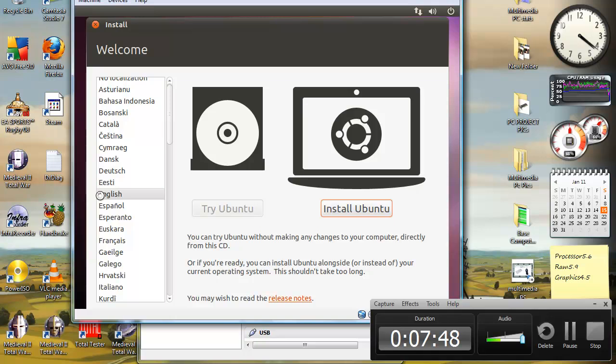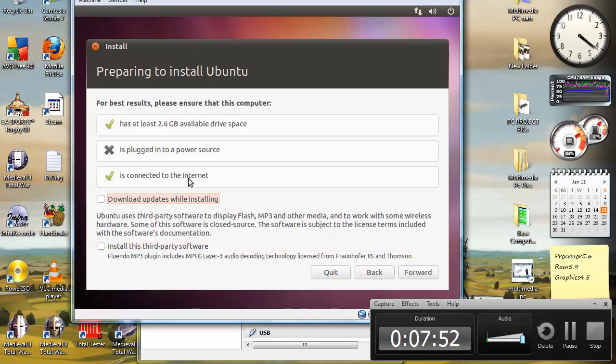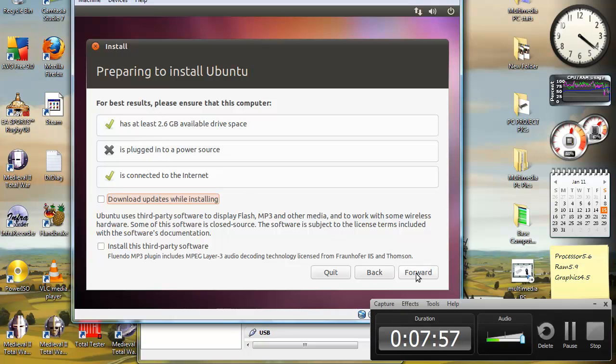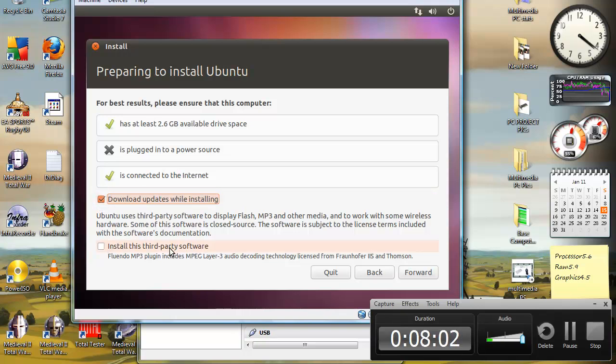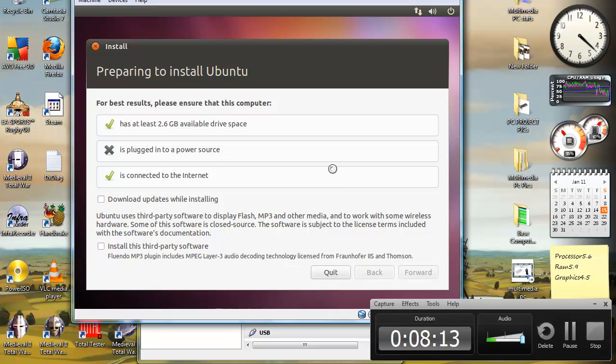You want to select English because you're probably English if you're watching this. This plugs into power source. No, I'm not at the moment, but it's okay. Select download updates while installing and install third-party software if you want to. I'm not going to do updates right now just because I want to do a quick installation and I've already done this before, so it's okay. You should select download updates while installing.